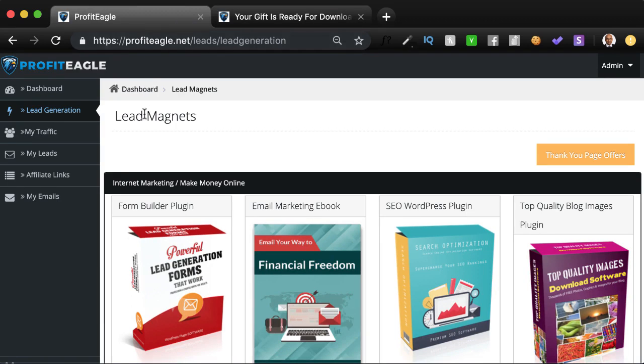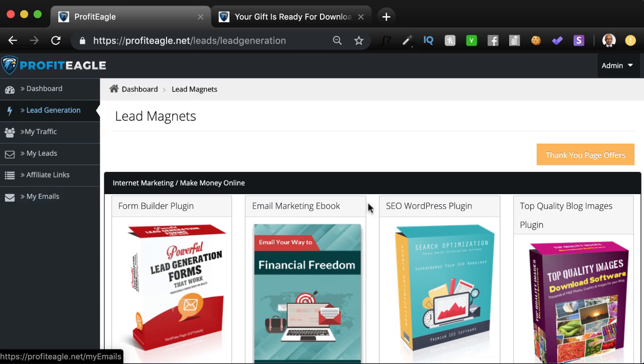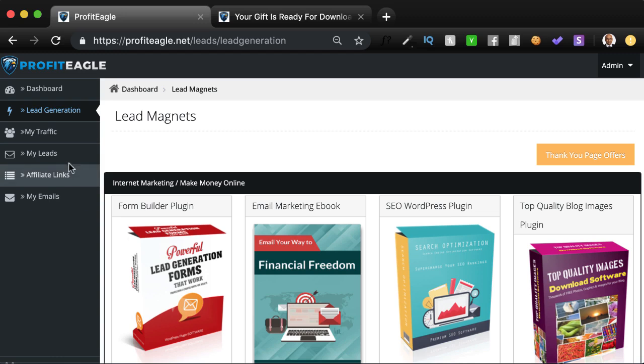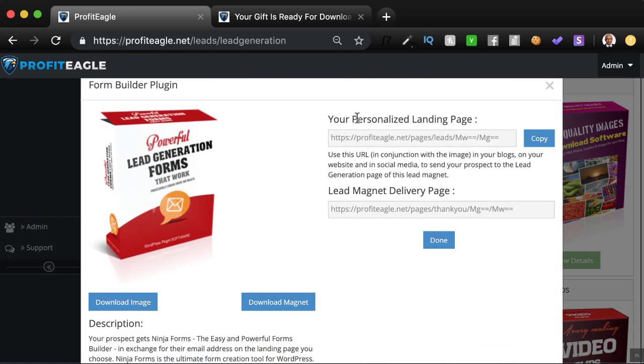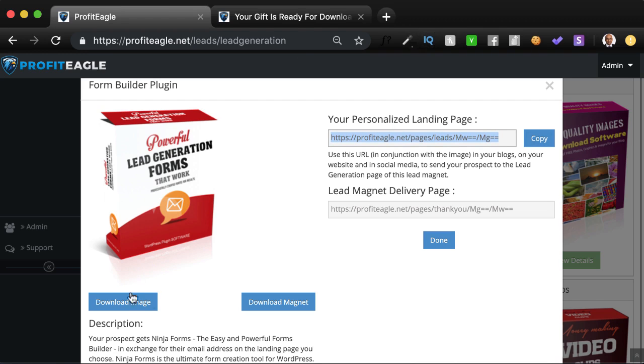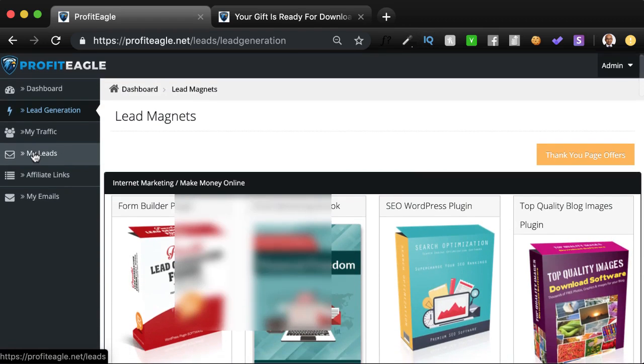Then I'll talk about the my traffic section. It allows you to share all these lead magnets to social media platforms and thereby attract a lot of visitors to your links. So when you have this personalized landing page of yours, you can post it in social media. But the software also helps you get traffic to this.